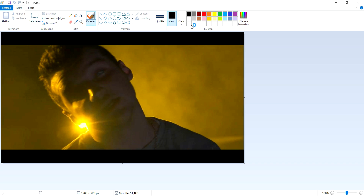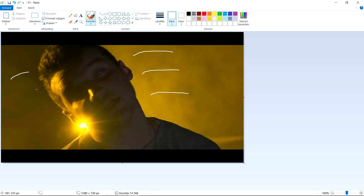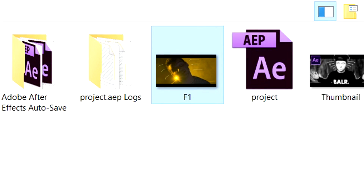It opens up in Paint nicely. Now click on Brushes, pick the thickest one, and we're going to add some white scribbles. We're going to add three scribbles on this side and three scribbles on the other side. As you can see, this looks pretty accurate. Press Ctrl+S to save.